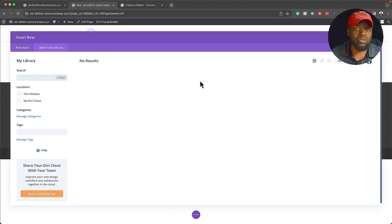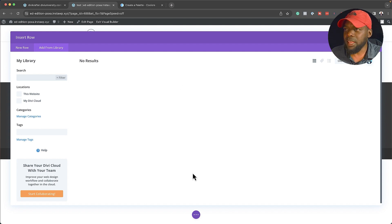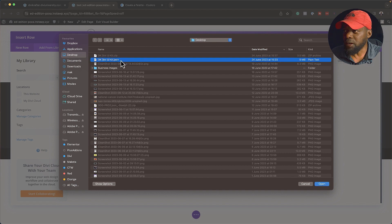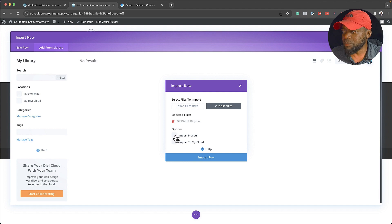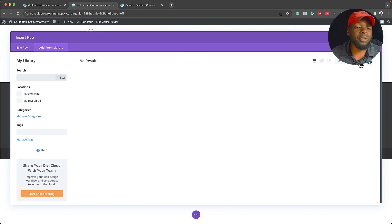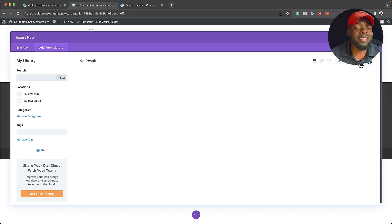Divi Cloud is very powerful — it's like Dropbox for your website. Let's say I want to add to Library. I can click over here, then click on Choose Files. I look for the JSON file, which I unzipped. Click on Open, say Import Presets, then Import to My Cloud, and then click Import. This can take a while because there are more than 60 sections. Once they're all uploaded, you're going to see all of them here, along with thumbnails that give you an idea of what each section looks like.